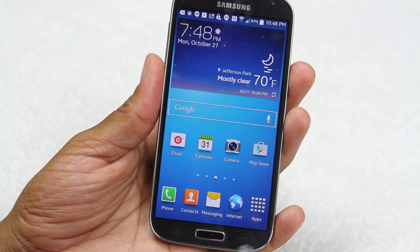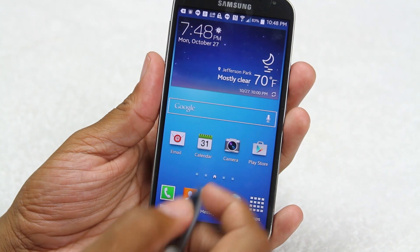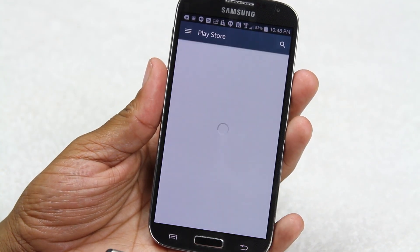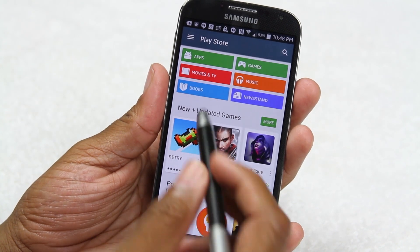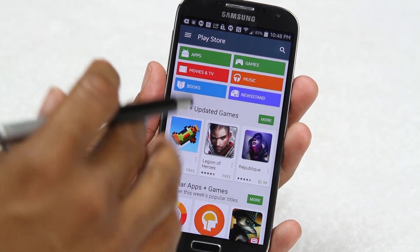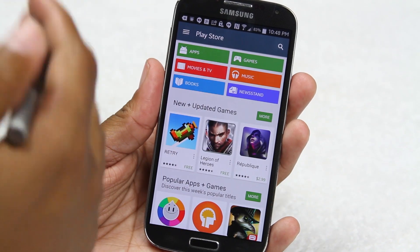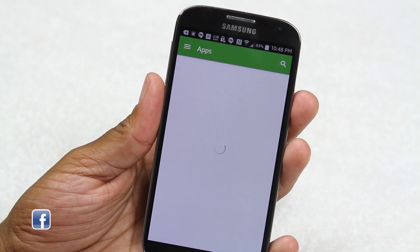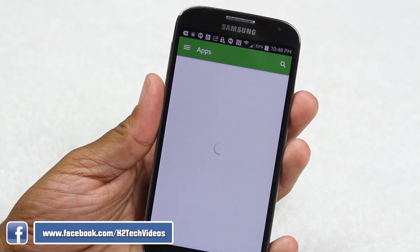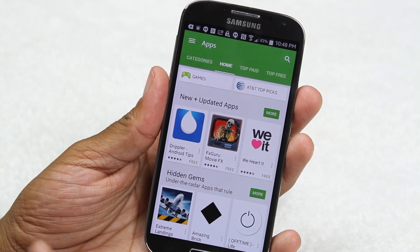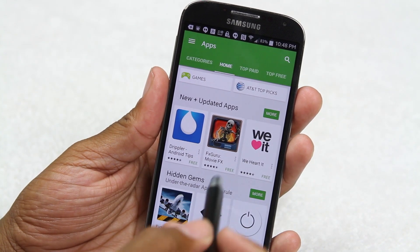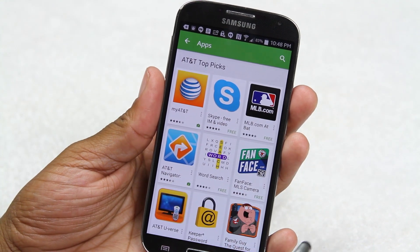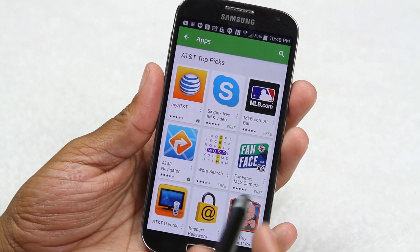Our next button is our back button — let me show you. Let's go to the Play Store, where you download apps. Every tap you make takes another step forward into the app. Going to Apps is one step, and tapping AT&T Top Picks is another — so I just did three steps. Now I can go back one step by hitting the back button.